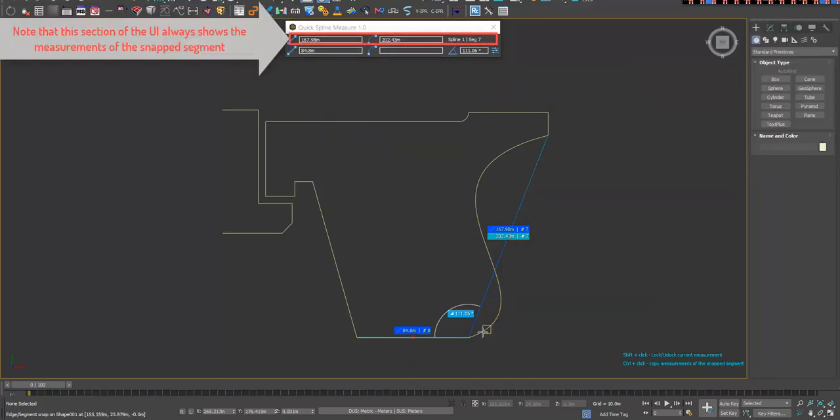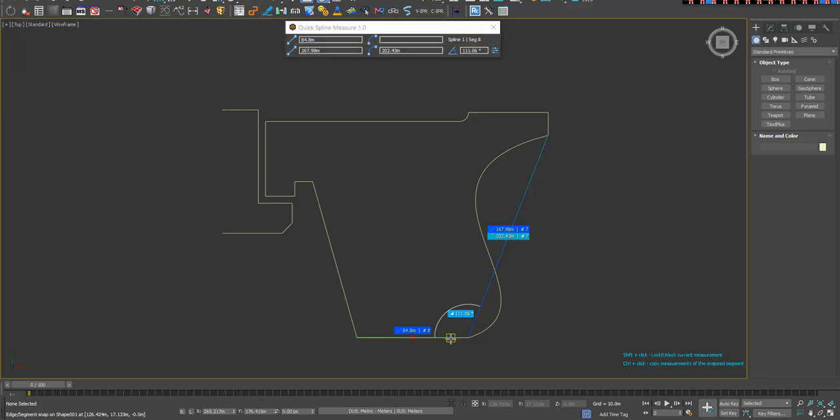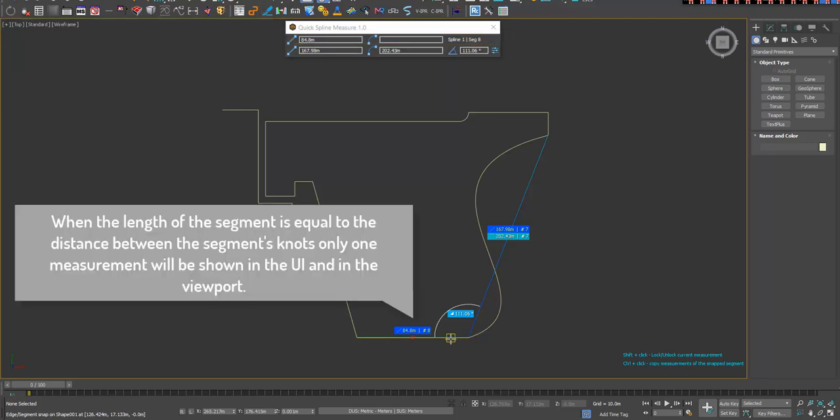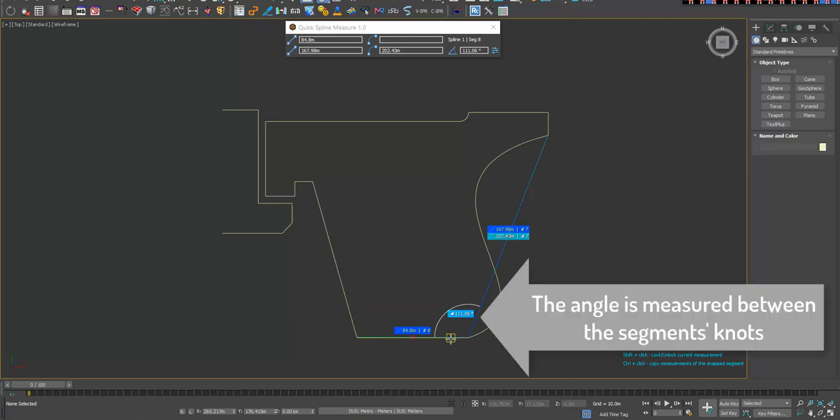Note that this section of the UI always shows the measurements of the snapped segment. When the length of the segment is equal to the distance between the segment's knots, only one measurement will be shown in the UI and in the viewport. The angle is measured between the segment's knots.